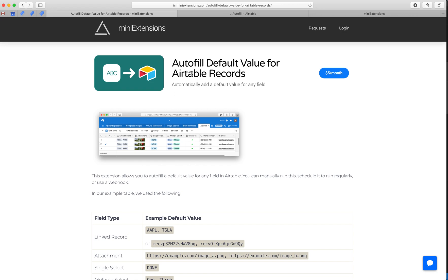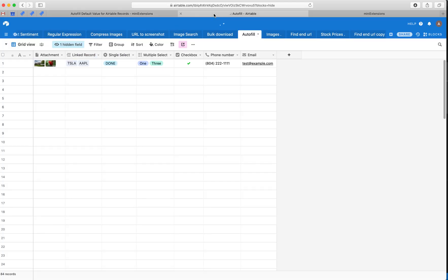So I'm going to use this tool by miniextensions.com, and I'll drop the URL for this in the description. And this tool will run on a bunch of records in bulk and add default values to them.